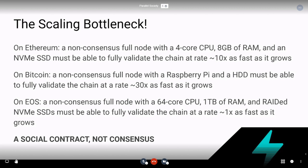This is kind of where EOS being centralized and Ethereum and Bitcoin being decentralized comes in. You can't run an EOS full node on a regular retail end-user computer. You can do so for Ethereum and Bitcoin. So this is the bottleneck: we want to increase scalability without increasing node hardware requirements.